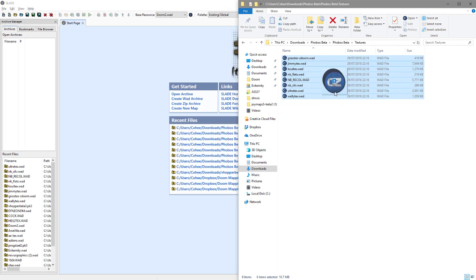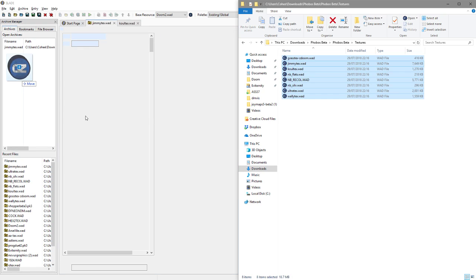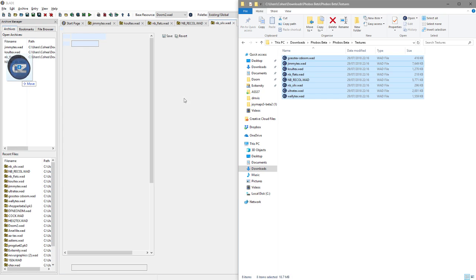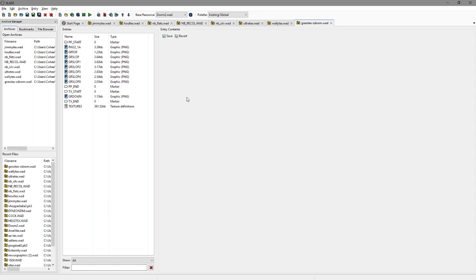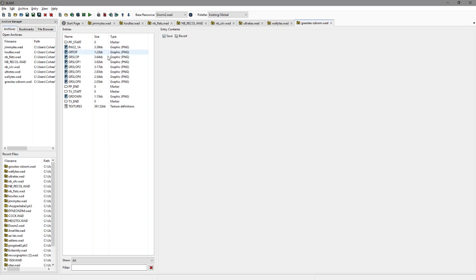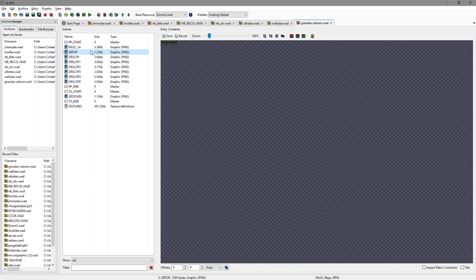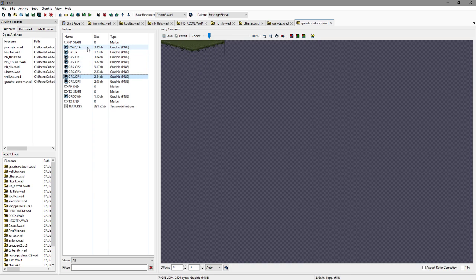The first thing I want to do is take all of our texture packs and bring them into SLADE. It will go through one by one, recursively adding them. Once it's complete, we've got all of our WADs across the top. This one is quite a small one, so it will be really easy to work with — it's a grass loop thing.